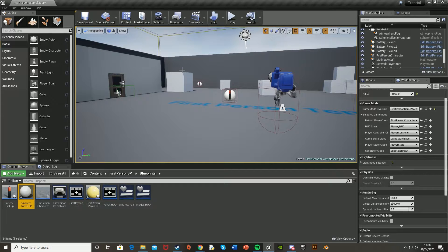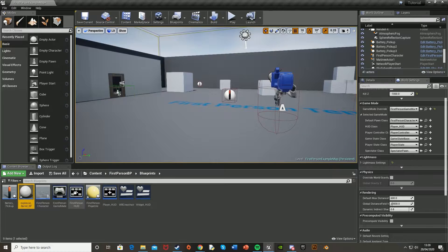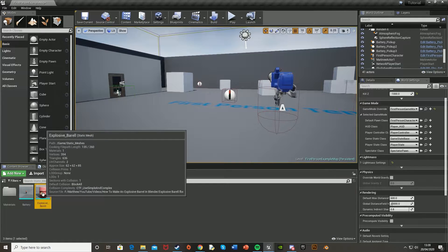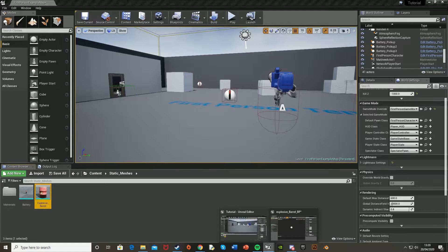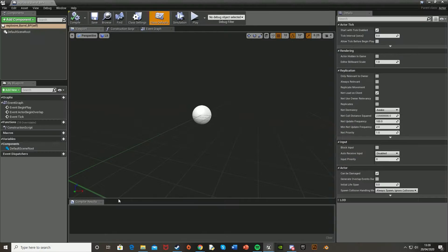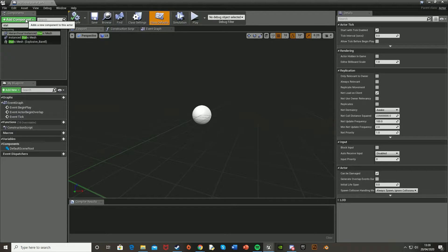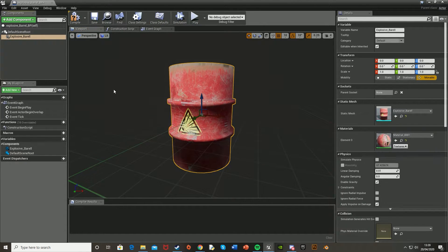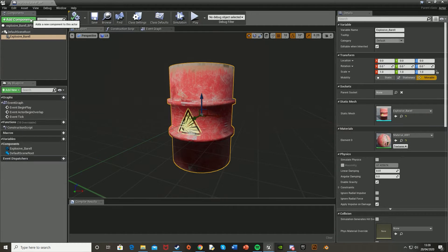And then let's open this up. Let's go back into the viewport. Go to our contents, our static mesh or just wherever your explosive barrel is. Select that, go back into the blueprint we just made. Then add component, static mesh and it should be there. Static mesh, explosive barrel. Or if it's not there, just get a static mesh and put it in down here.